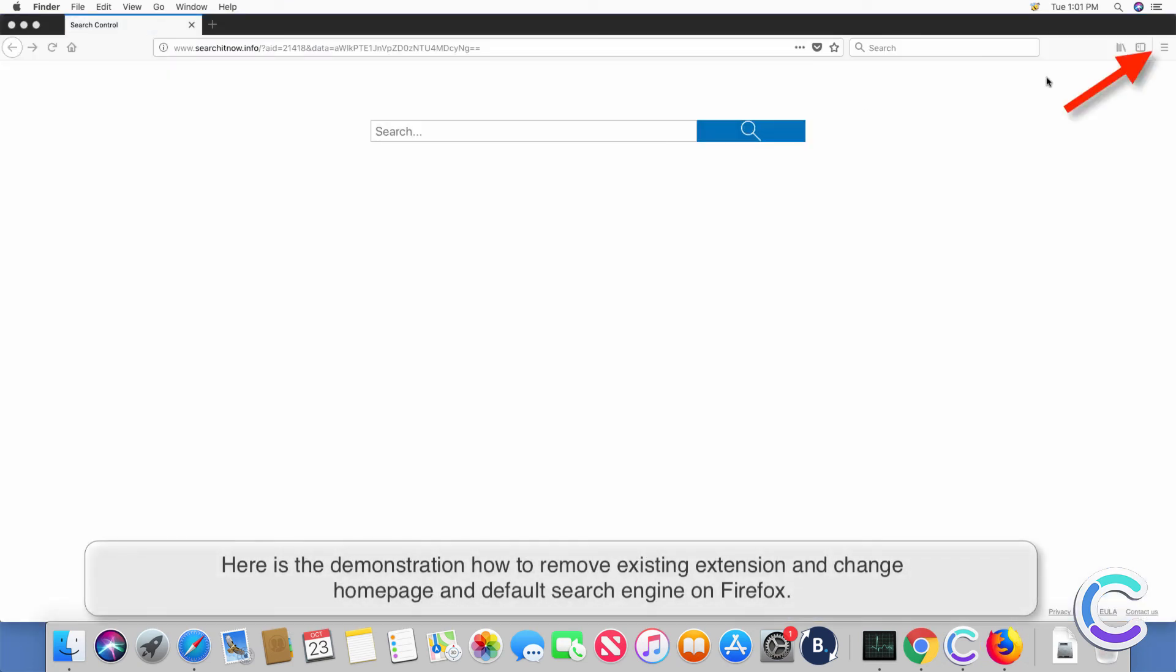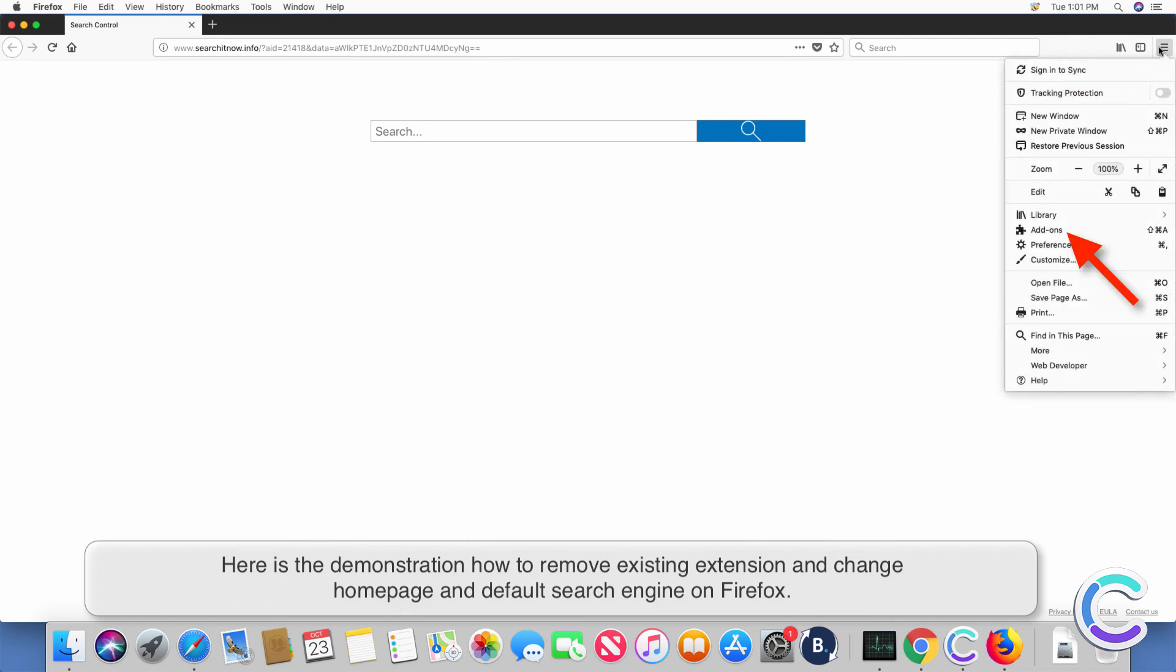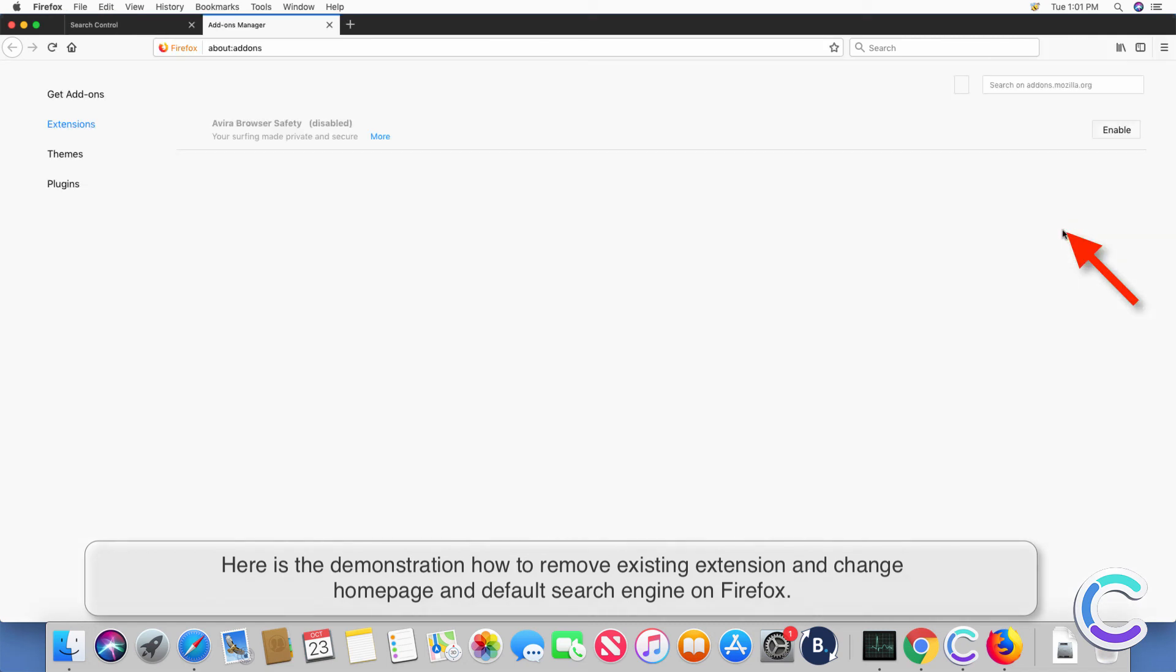Here is the demonstration how to remove existing extension and change home page and default search engine on Firefox.